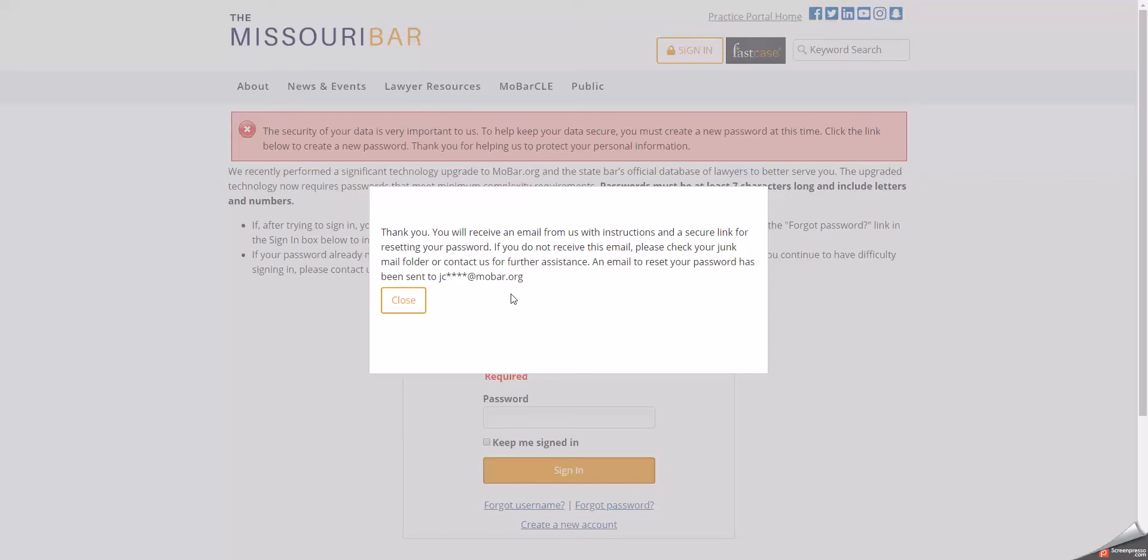If for whatever reason you no longer have access to this email address, please contact the Missouri Bar during normal business hours by calling 573-635-4128. Please have your bar card ready so we can better assist you.